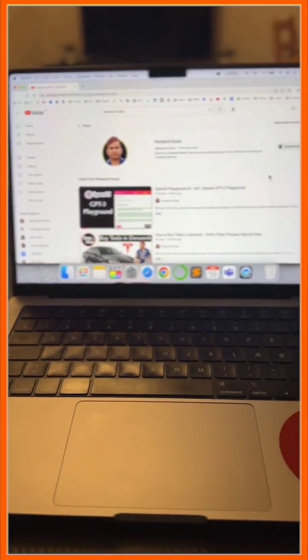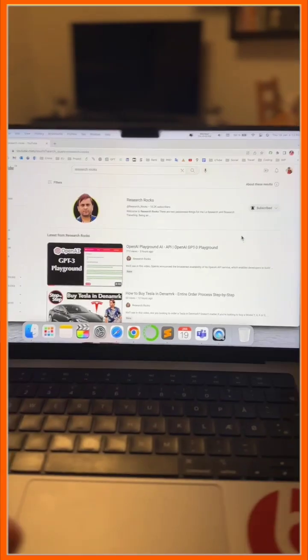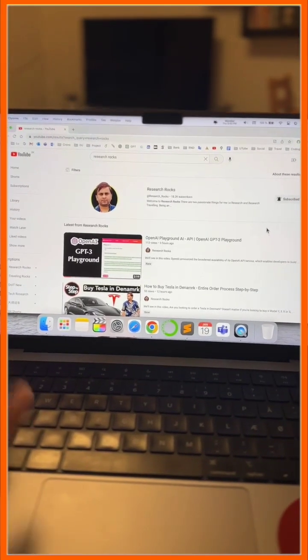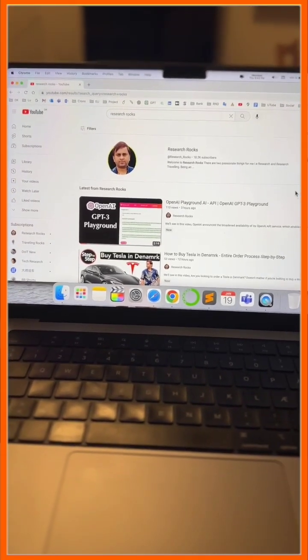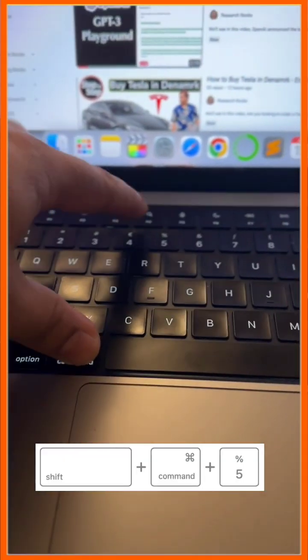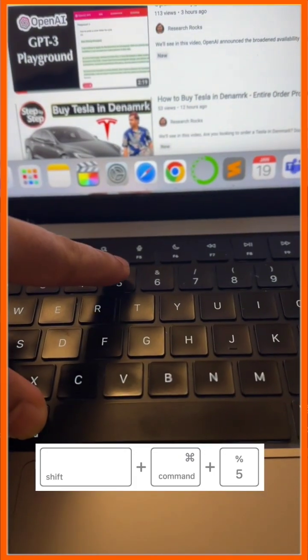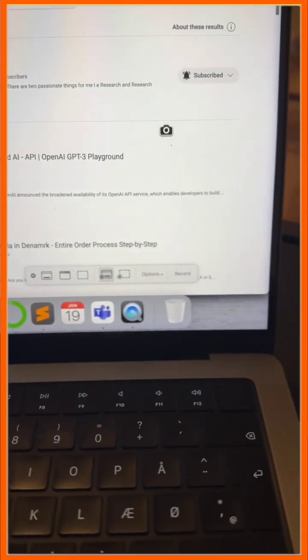Hey guys, this is my Mac. How you record the Mac screen with your voice — it's very simple tips and tricks. Simply press Command, Shift, and here the file. After that, such a menu is displayed.